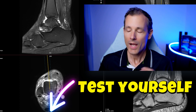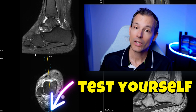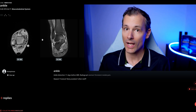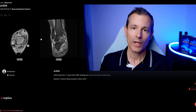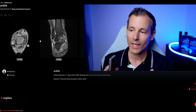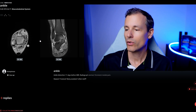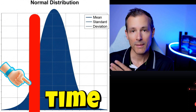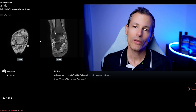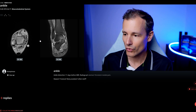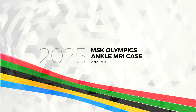First we will go over the case and I will show you how I went through it, what I see, and what I described. Then we will look at the qualifying criteria I used to assess the submissions, and ultimately we will look at the times of the participants, which are very surprising. The case link is also in the description below so you can test yourself.